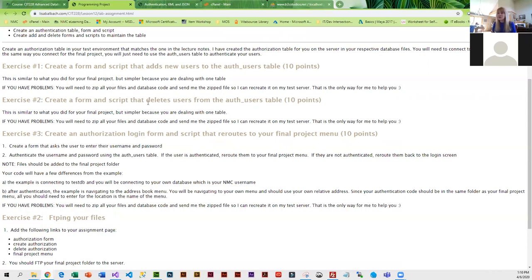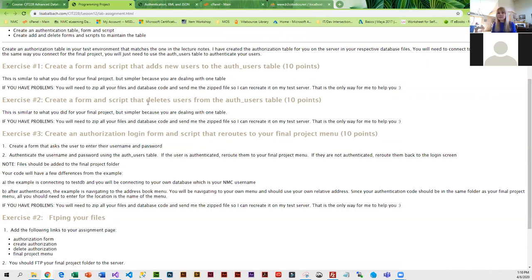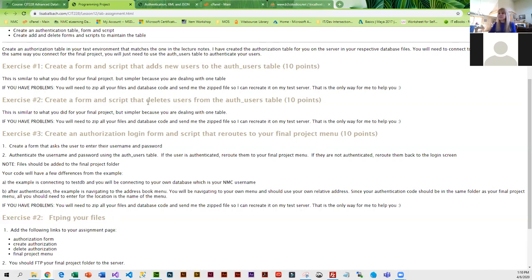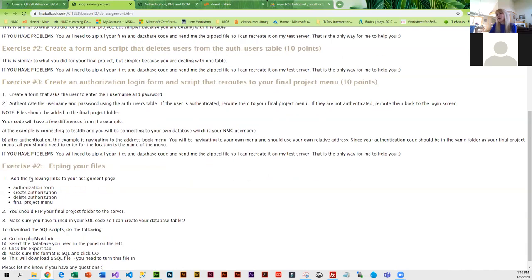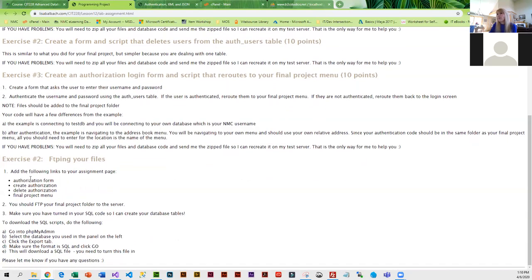I've kind of given you the code for the table and basically the code for the authorization form and login. What you're going to have to come up with is the code that does the add and the delete, and this is very similar to what we've been working on for the last several weeks. You will create a form that's going to add the data. When they submit the form, it's going to have to go to an add script. You'll have to create a form that deletes the data. You'll probably just select the key or username and then delete them from the database.